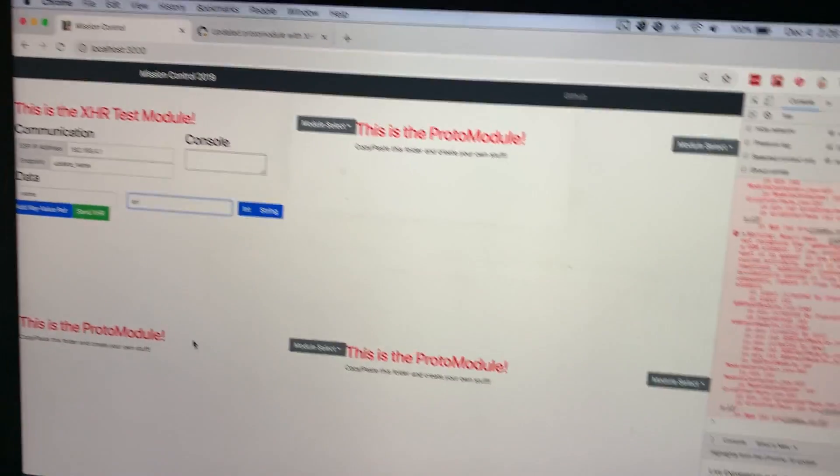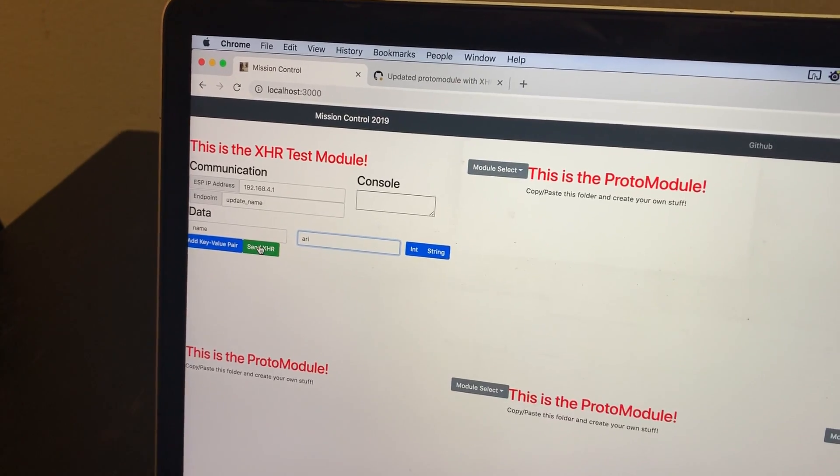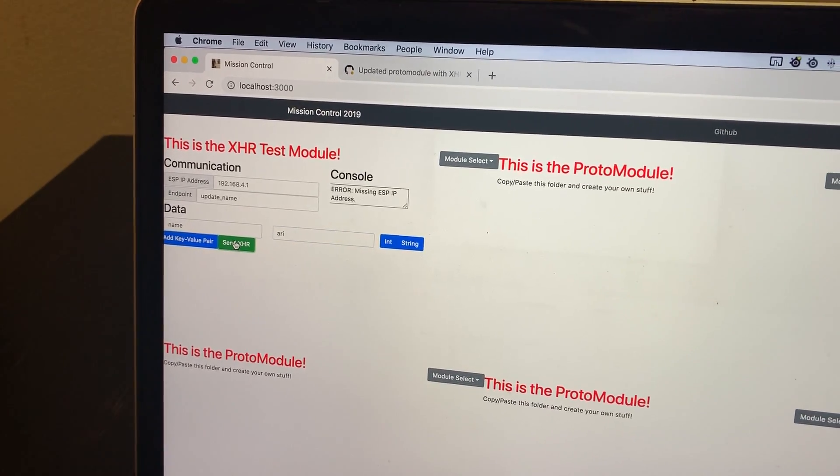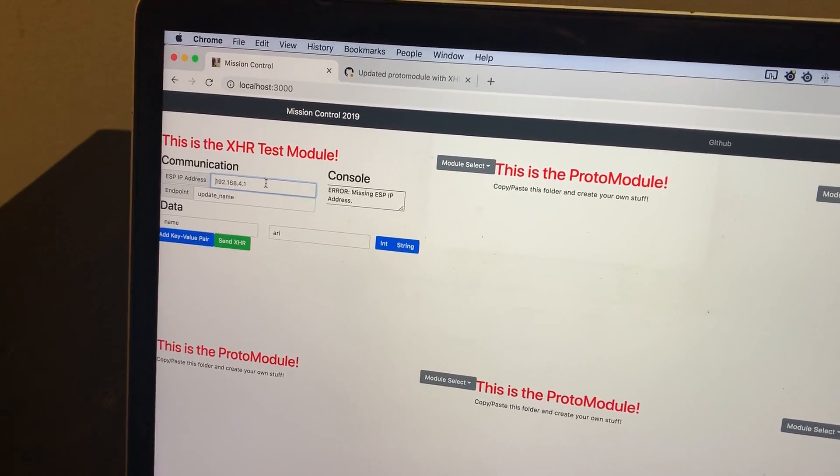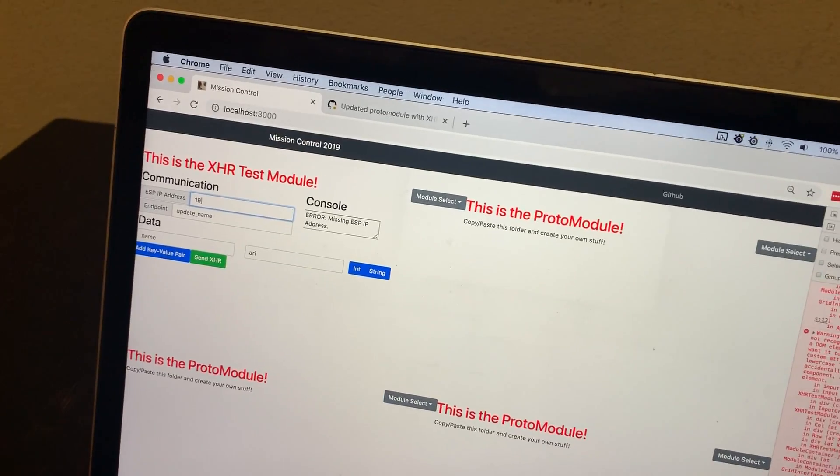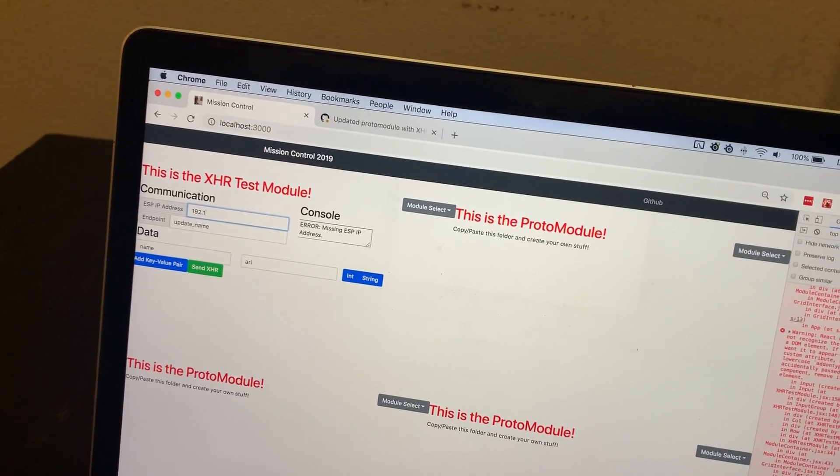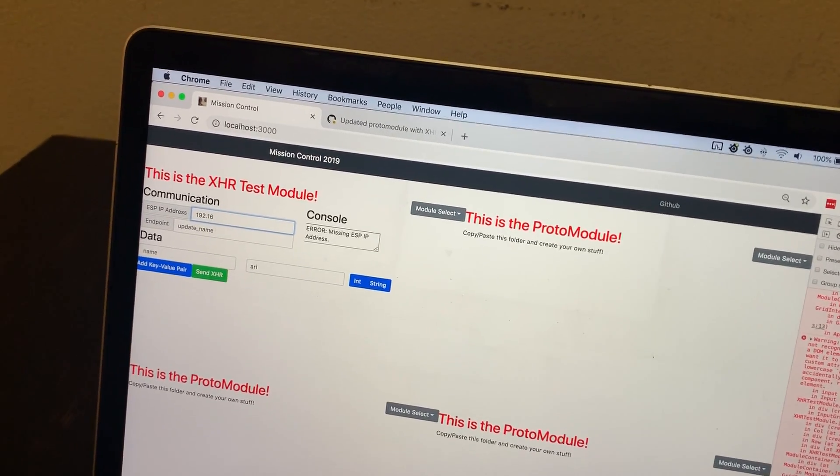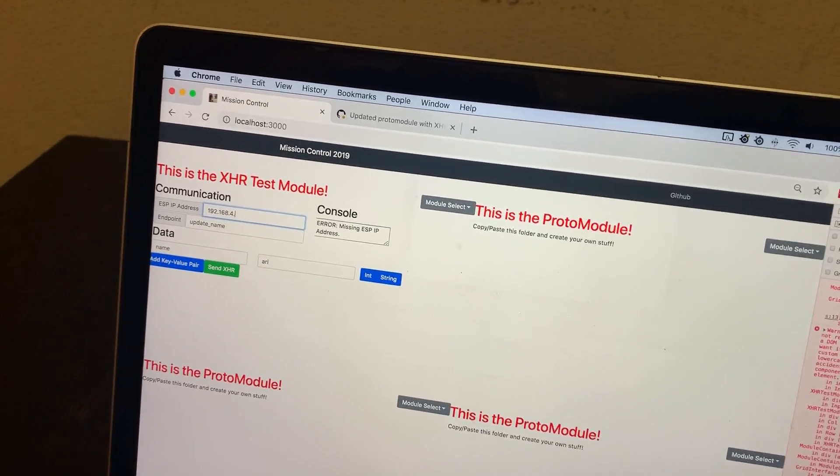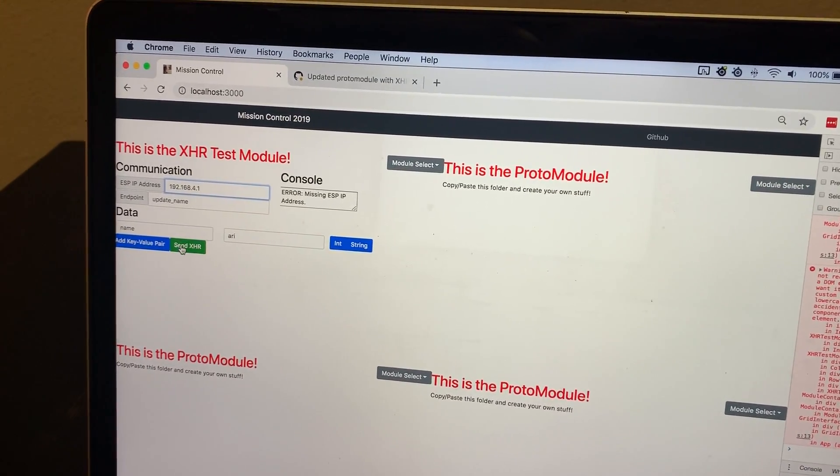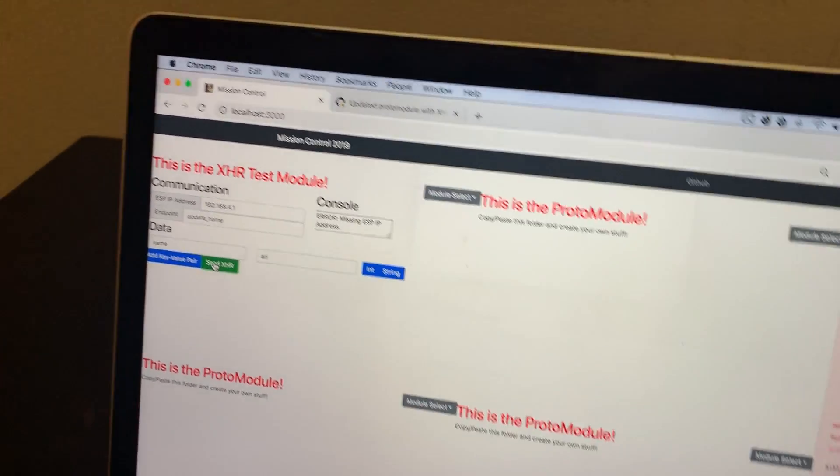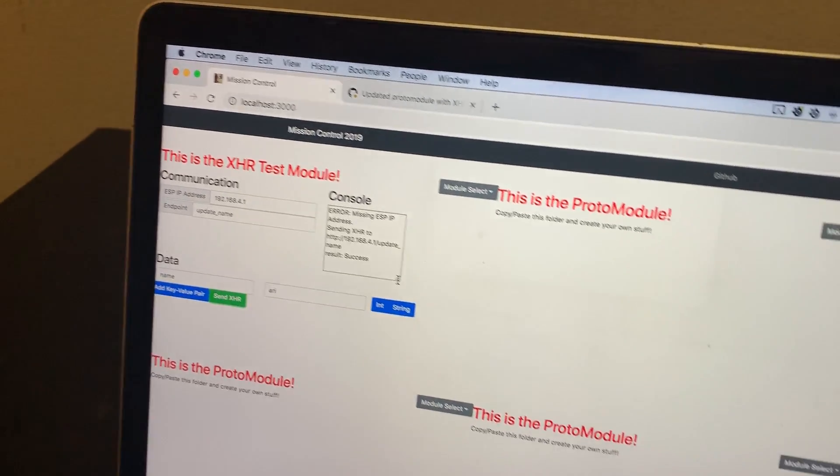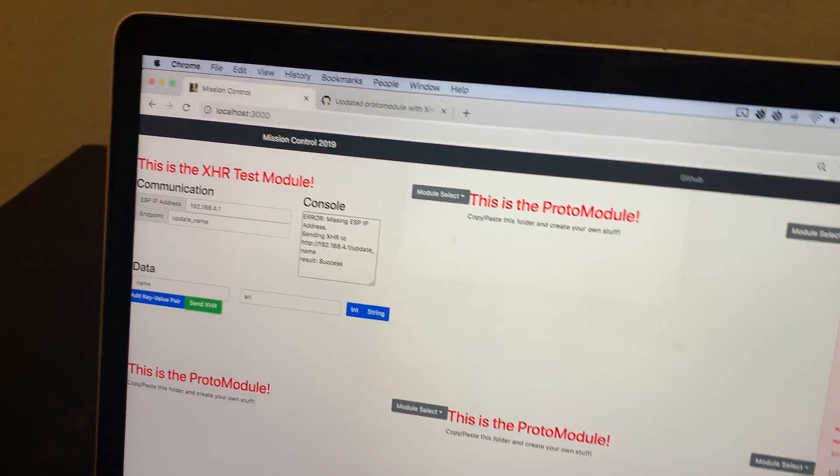Yeah, anyways, so moving back to the mission control interface, we have everything set up. We're going to click send XHR. Oh, I forgot to fill that in. Okay, going to click send and then it says result success.